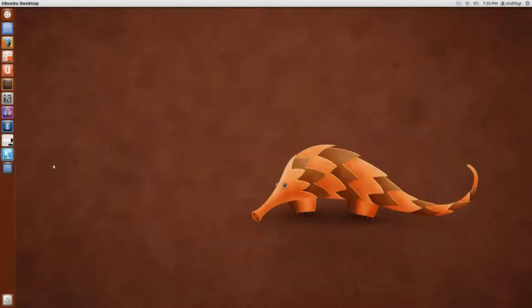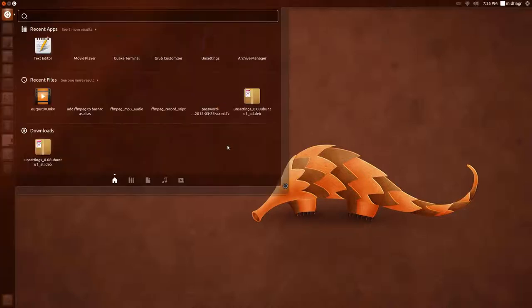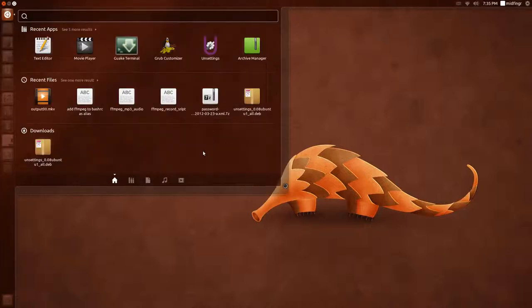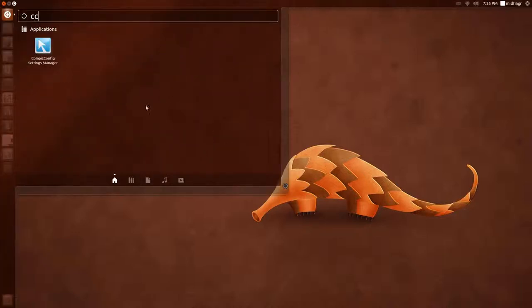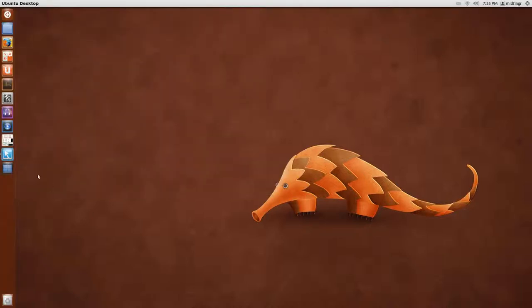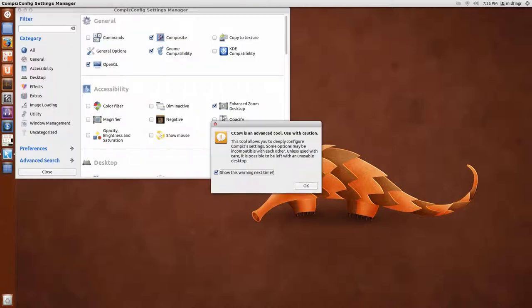Okay, when it's finished installing, if it doesn't already put an icon here in your side panel, you can search in the dash CCS, and there it is. So we'll just open that up and accept the warning.